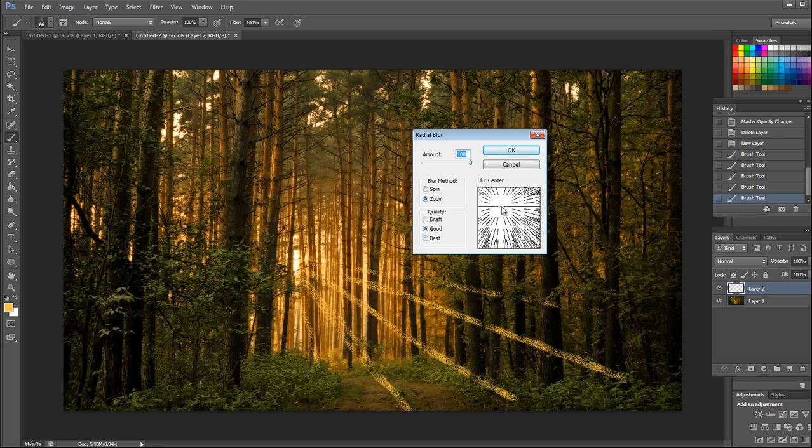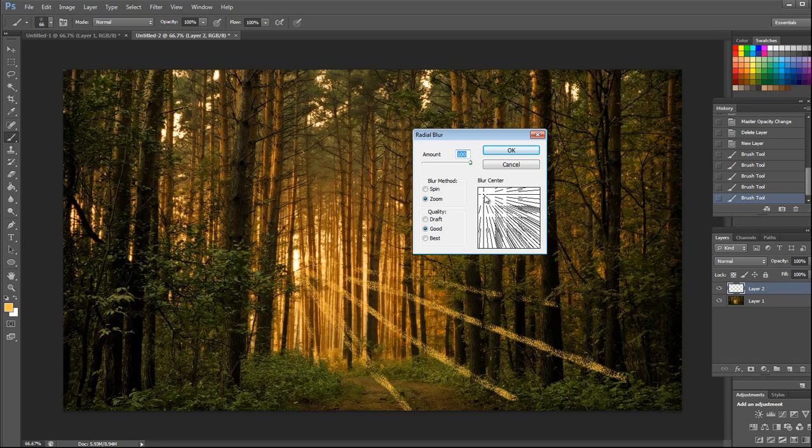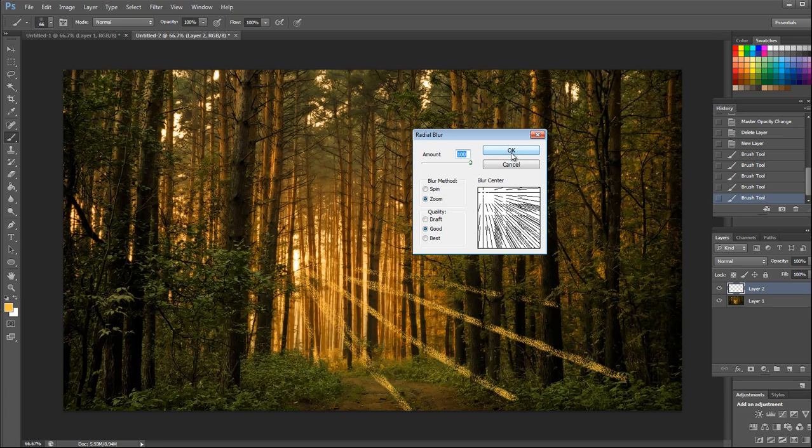Make sure the blur center is aligned according to the lines you have drawn on the image like this, and click OK.